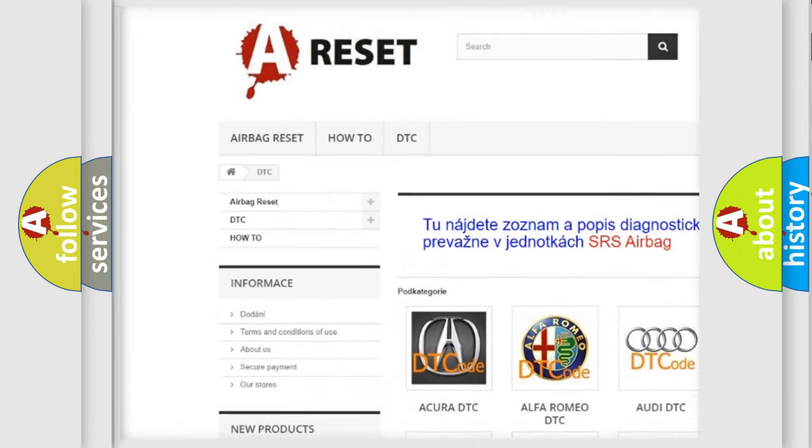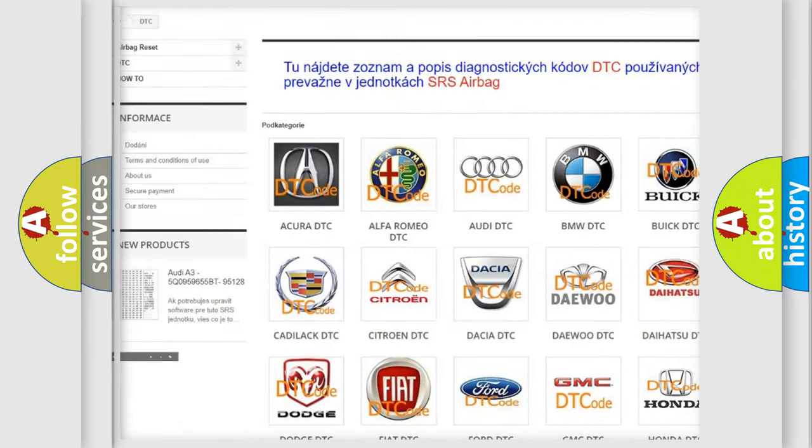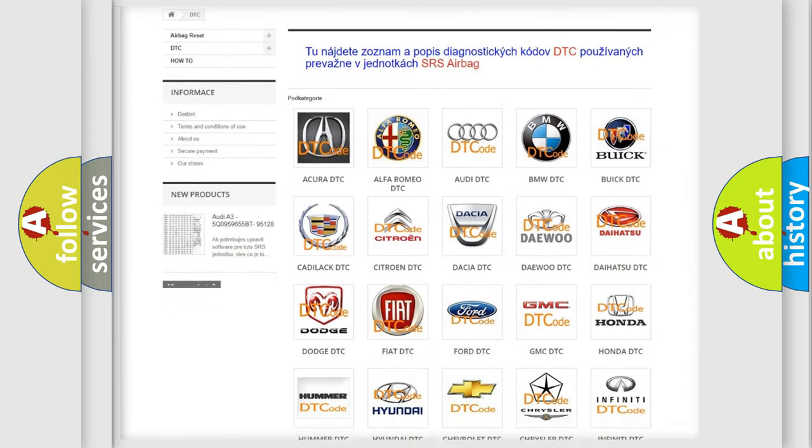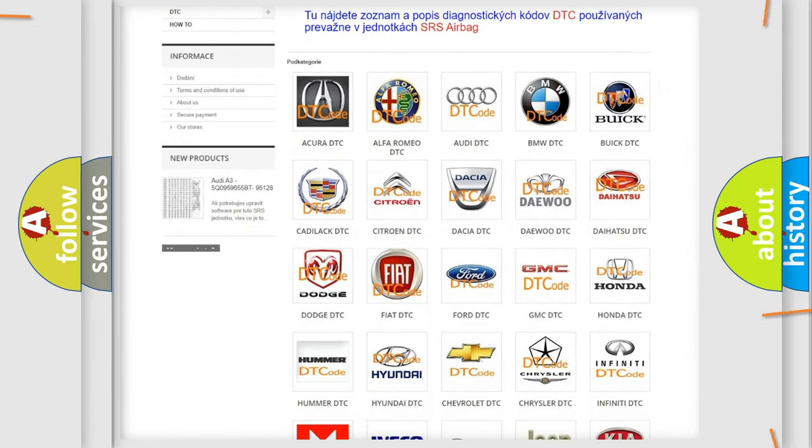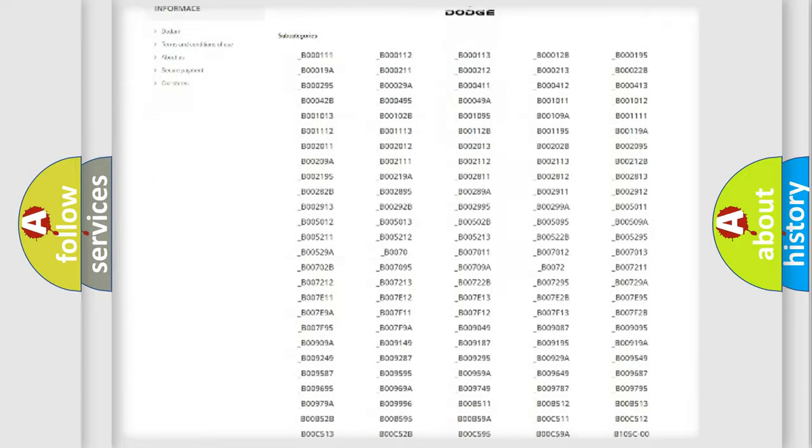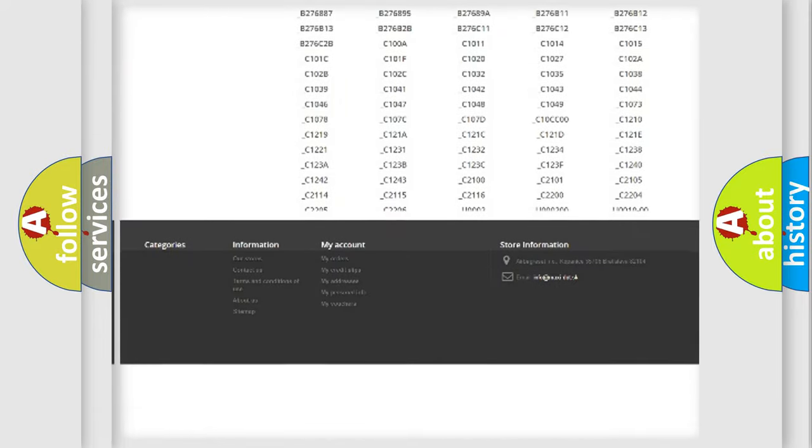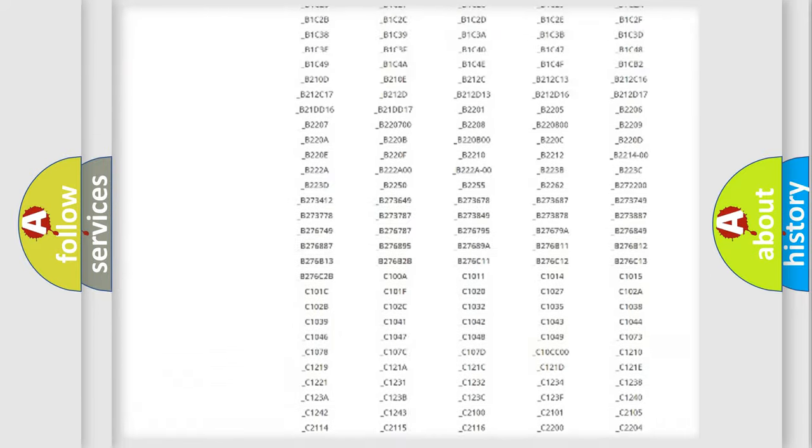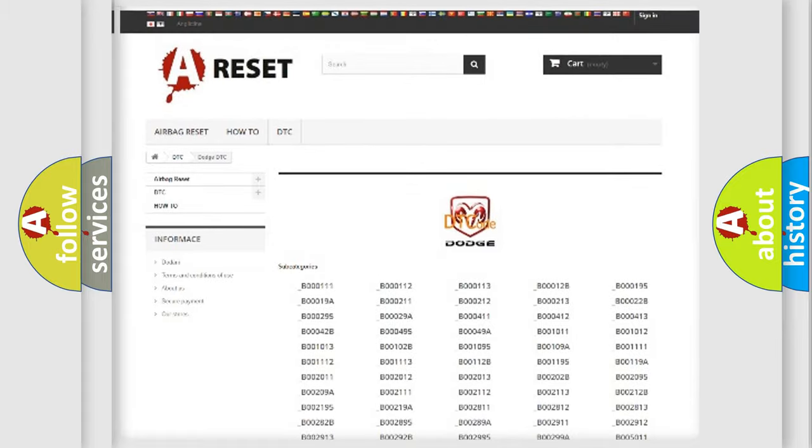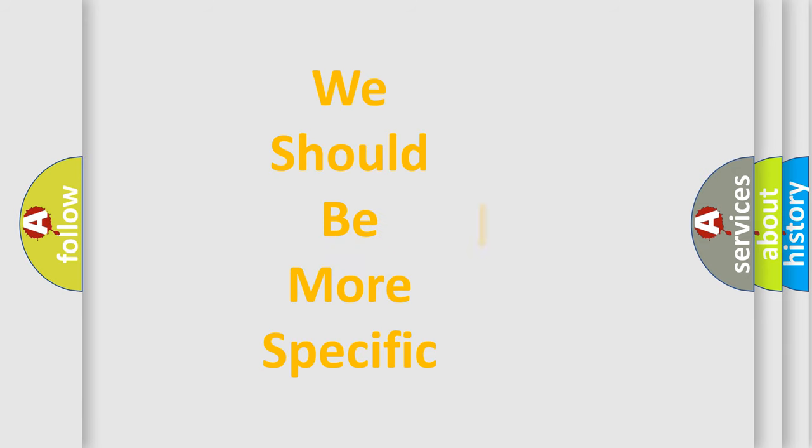Our website airbagreset.sk produces useful videos for you. You do not have to go through the OBD2 protocol anymore to know how to troubleshoot any car breakdown. You will find all the diagnostic codes that can be diagnosed in Dodge vehicles, and many other useful things.